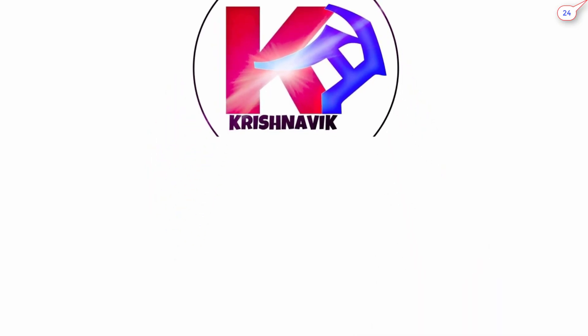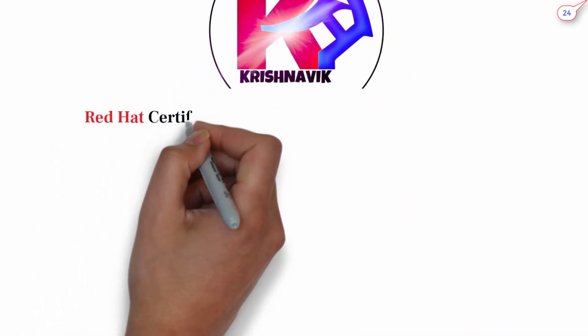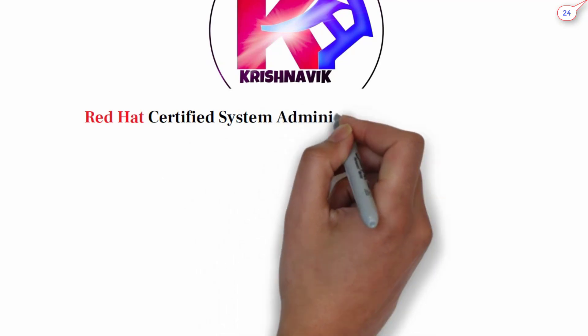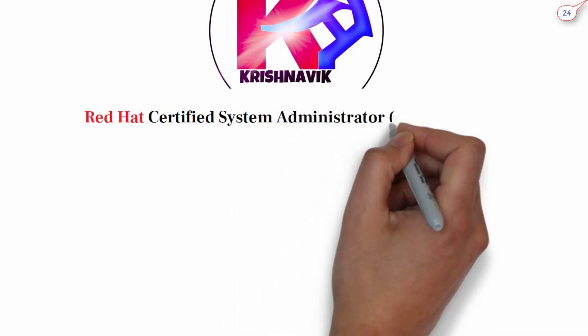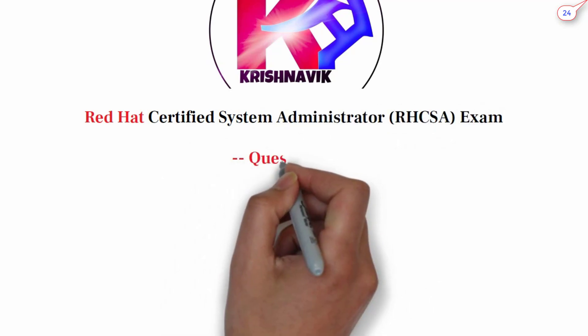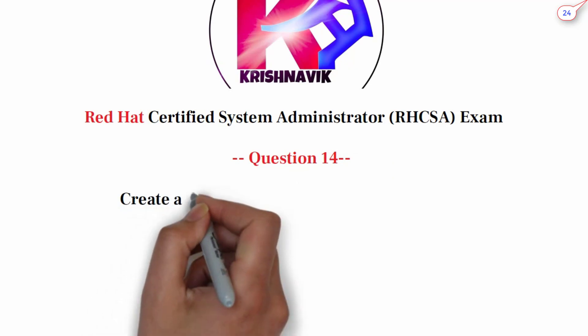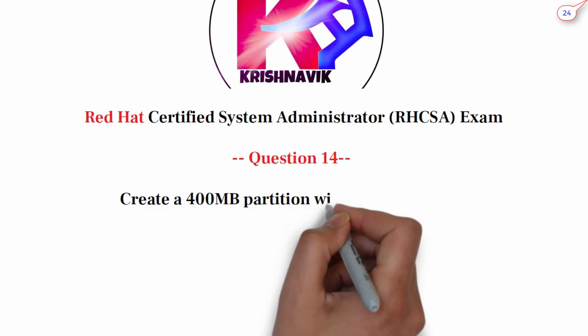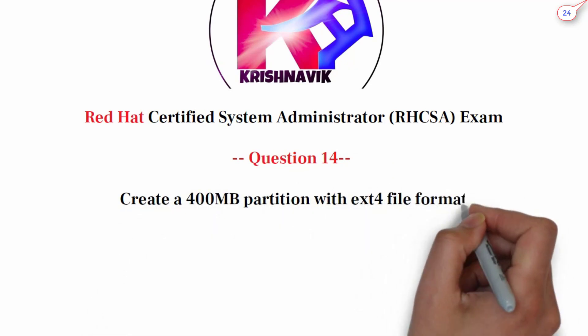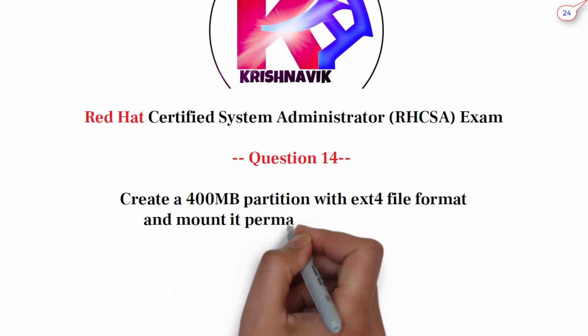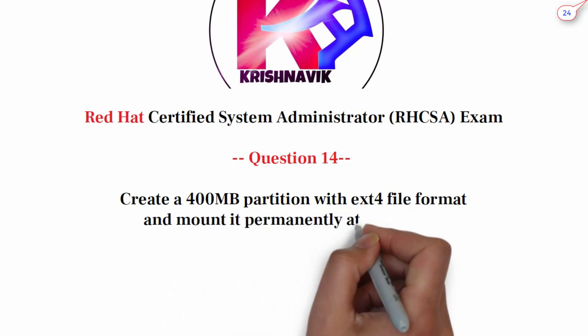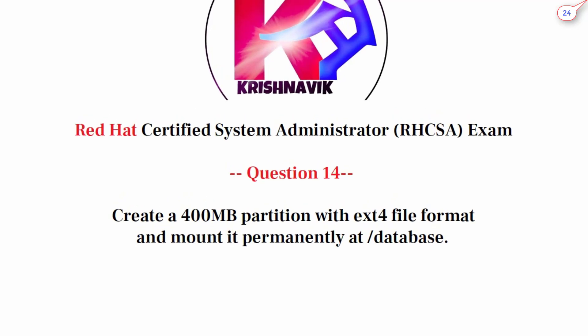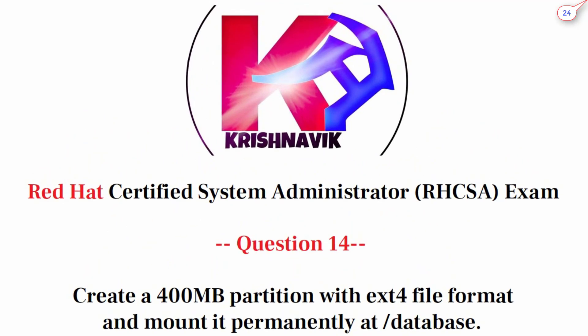Jai Siri Krishna, welcome you all to my channel. Today's RHCSA exam question is: create a 400MB partition with ext4 file format and mount it permanently at /database. Let's start.